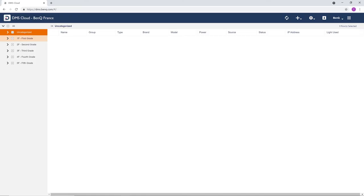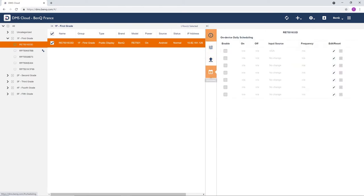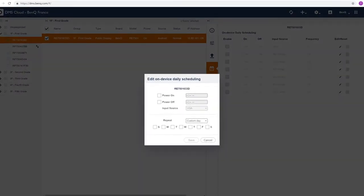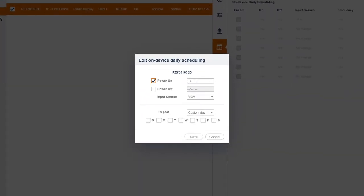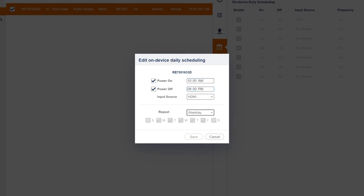From the main page, select a device and click schedule, then edit. Specify your startup and shutdown times. Select a startup input source and set the recurrence of the schedule.